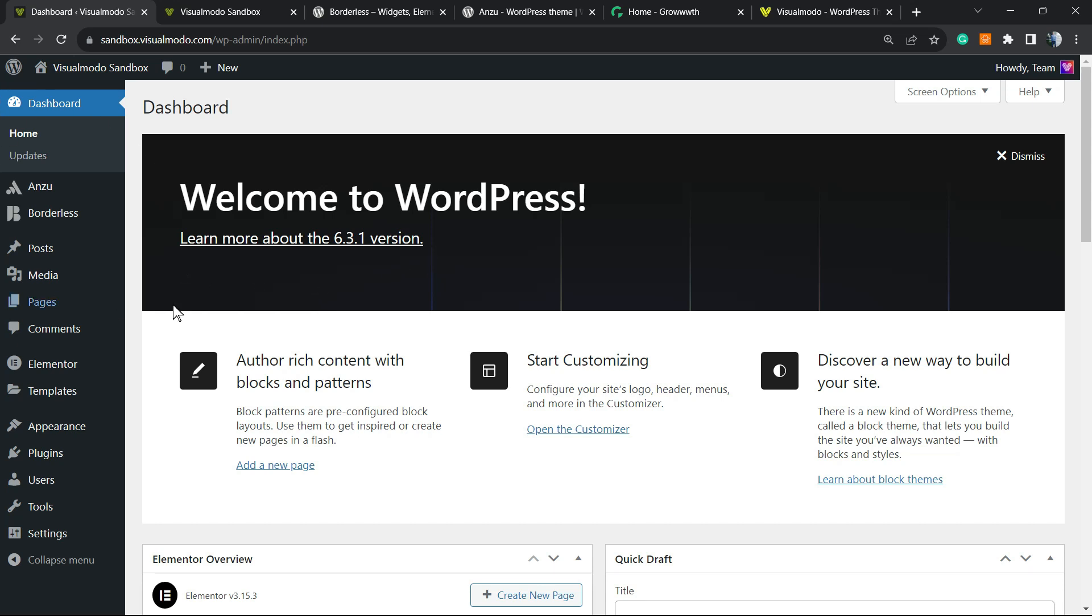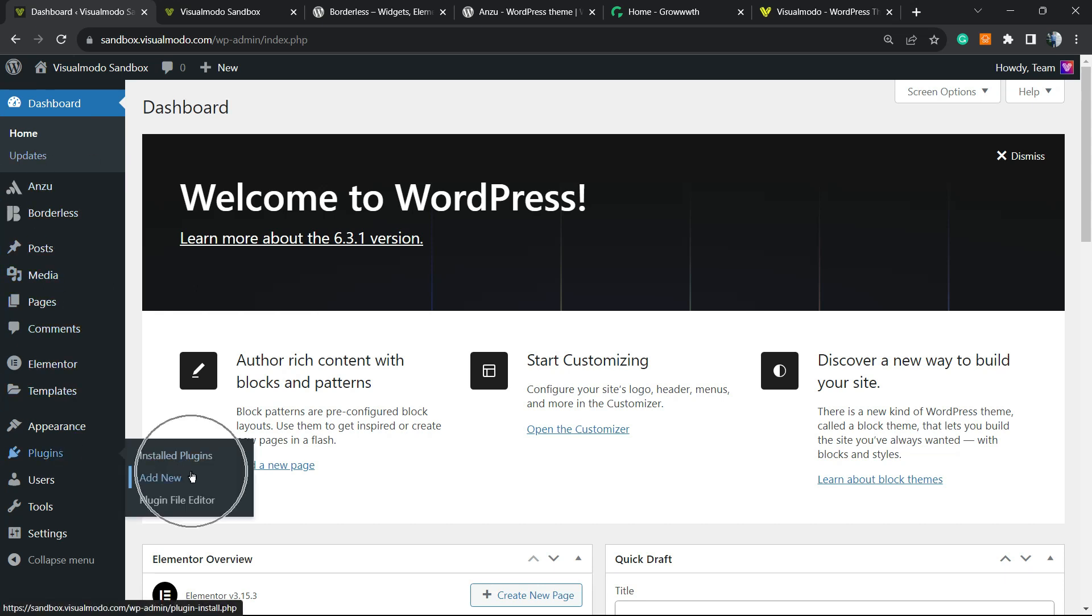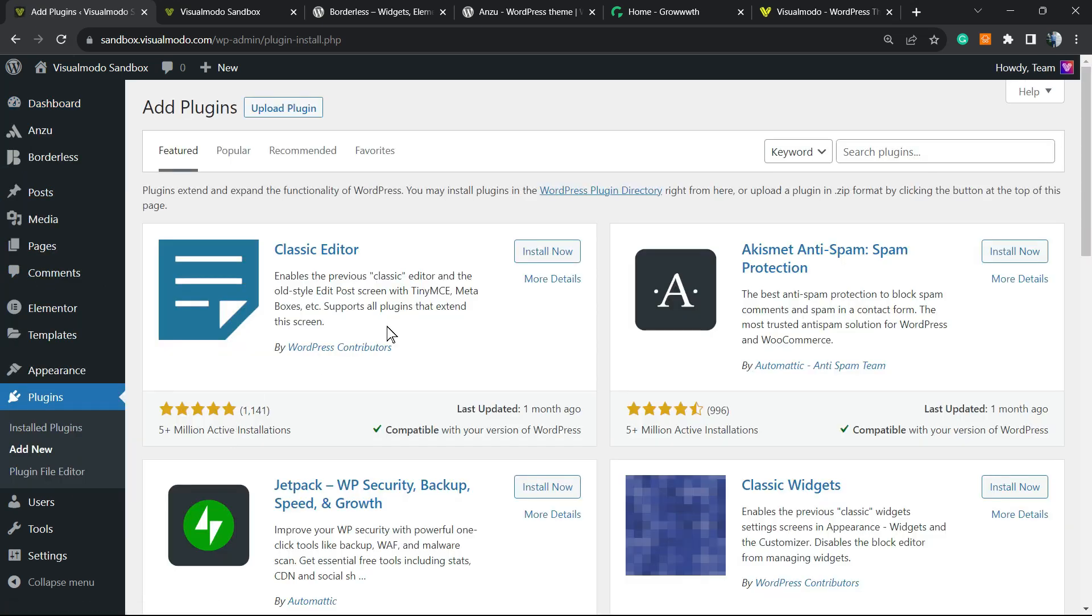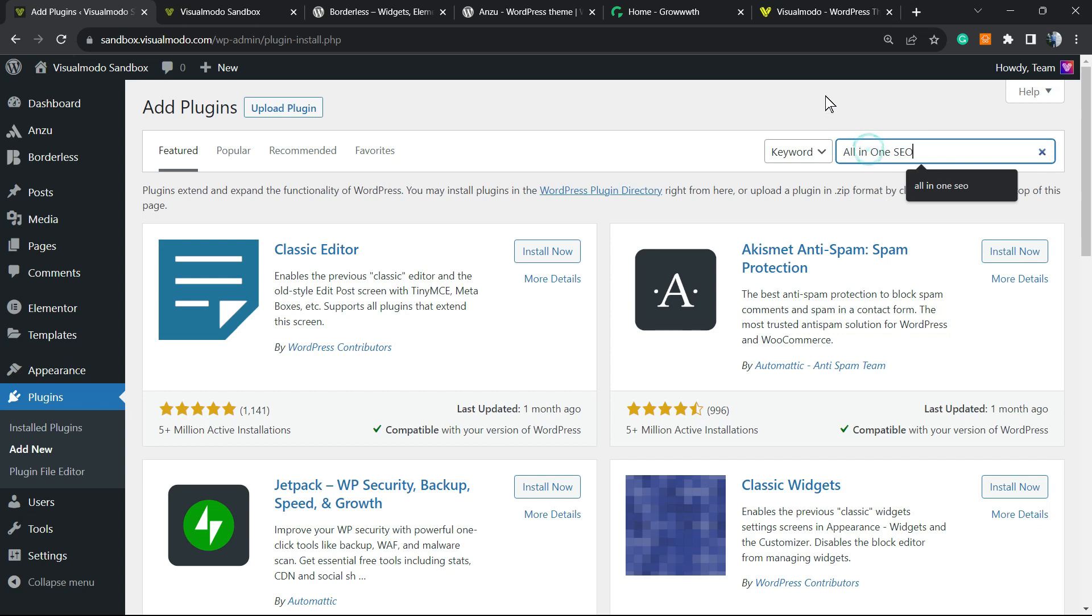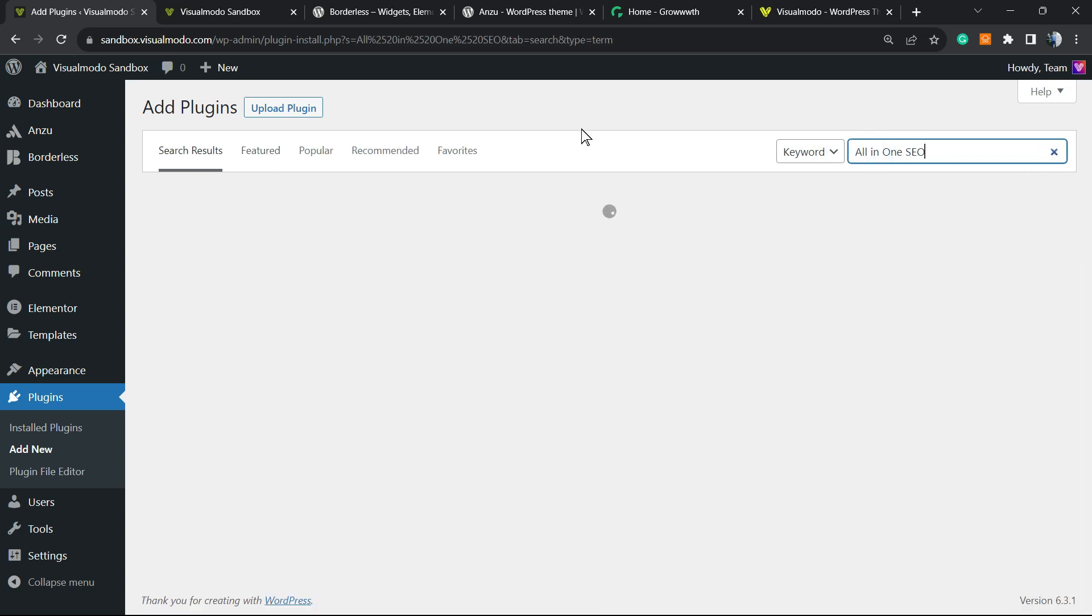First thing to do: navigate your WordPress dashboard, review the left sidebar of menus, hover over Plugins, and click on Add New. We're gonna move to the upper right corner, next to the keyword search field, and type 'All in One SEO'.